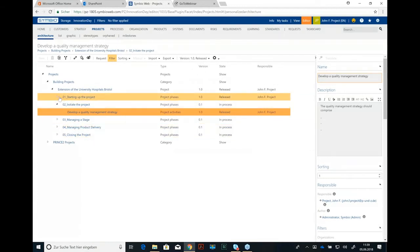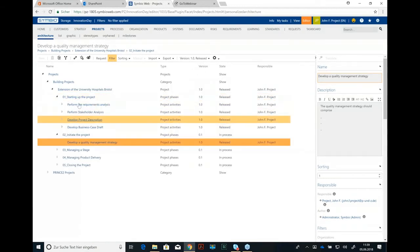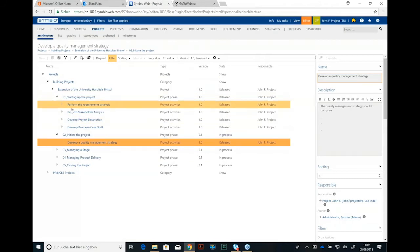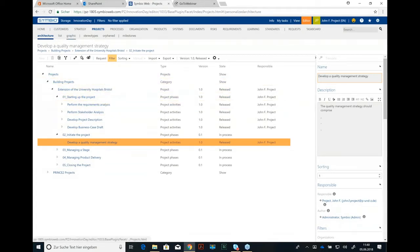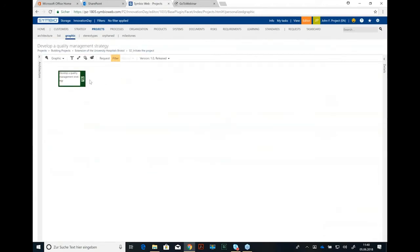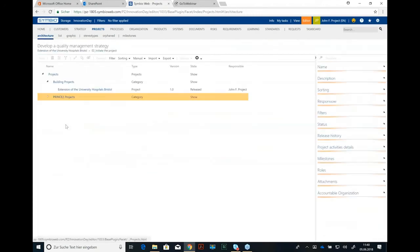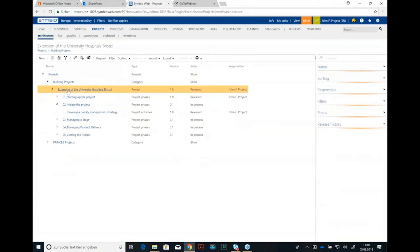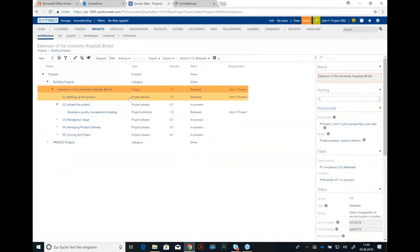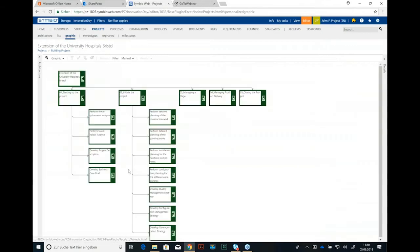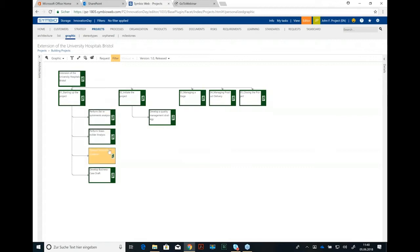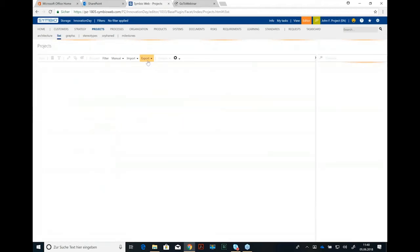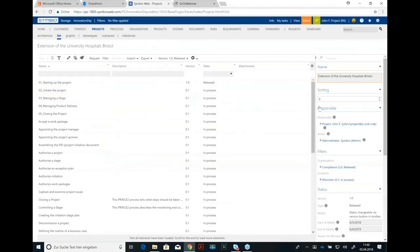So, you see what we can do here is you can build up the entire structure for your project with phases and project activities. In the graphical view, well, just let me go back to the root to this project extension of the University Hospitals in Bristol. In the graphical view, it looks like a work breakdown structure. Well, you have this project node at the top, you have the phases and you have the activities. So, what we see is definitely a breakdown structure, work breakdown structure. That's possible here.